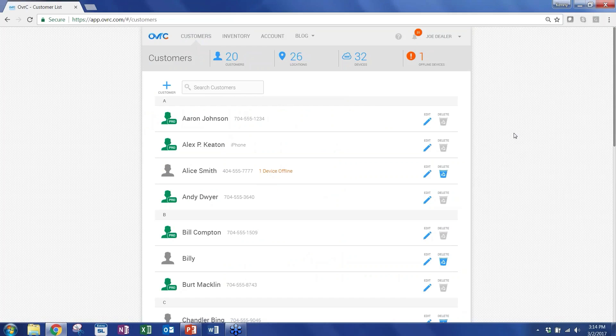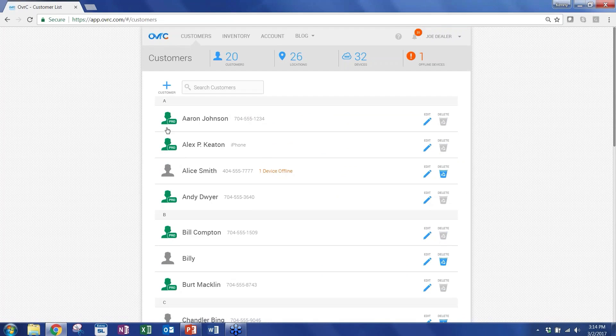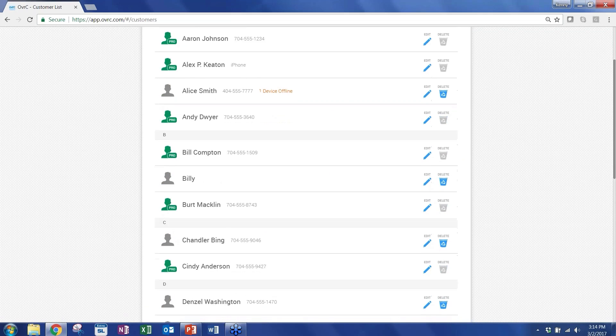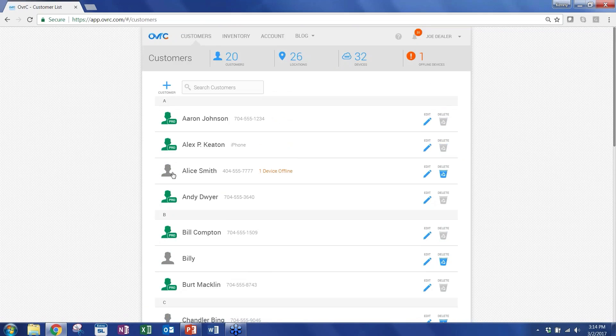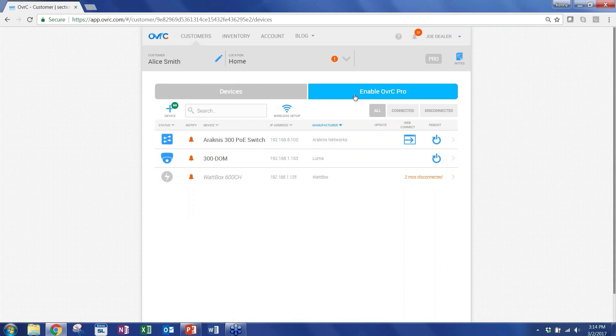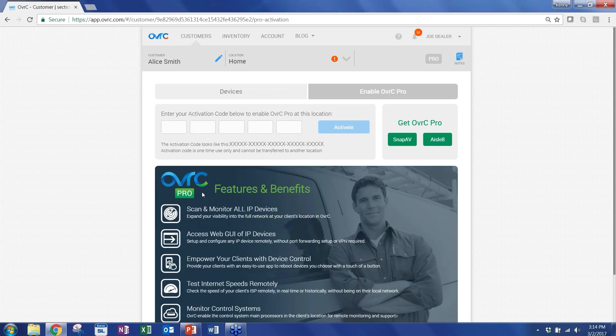So if you're in your Overseer app today, you get your list of customers. As you can see, some of the locations have been flagged as Pro. So these customers have locations that have Pro units in the locations. Just to give you context, if you have a customer that doesn't have Pro enabled, you'll just see your list of Snap AV products that you can continue to monitor and access. And there's this tab, Enable OverseerPro. And this is where you put the activation code that's inside the box. So once you activate it, it unlocks a number of features at this location.